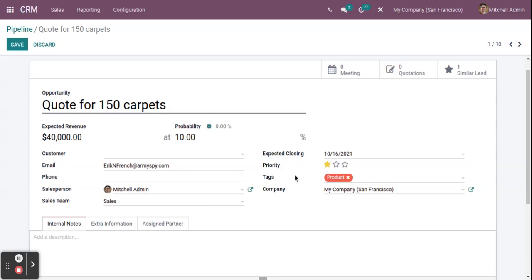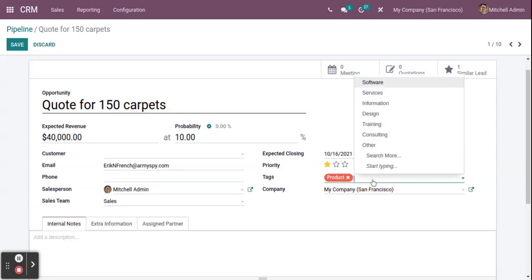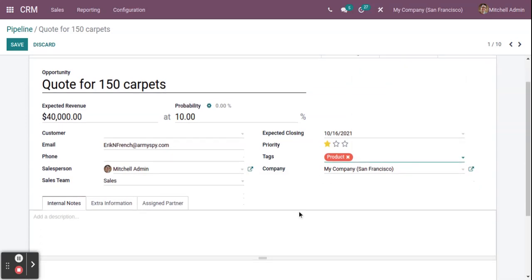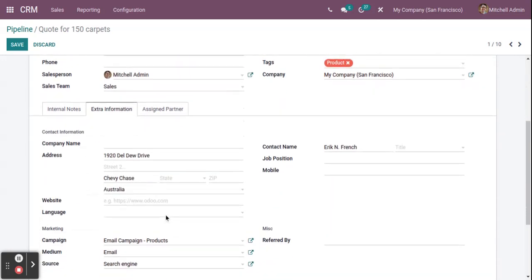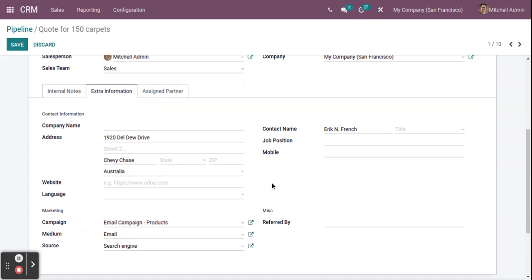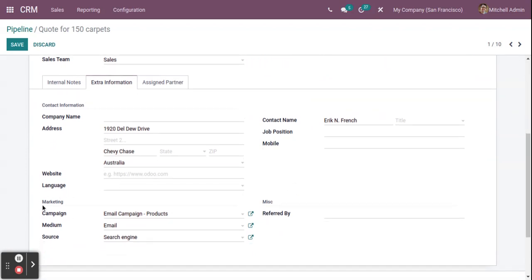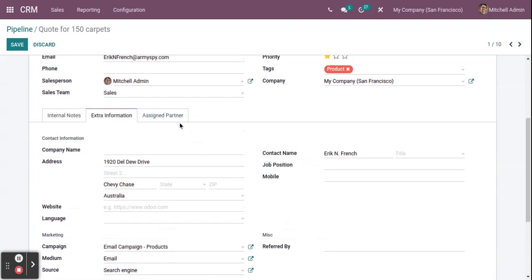You can set the expected closing date, set the priority, and add different tags — for example, to filter by tags in the system. You can also enter internal notes and extra information about this opportunity, such as campaign, medium, and source information.